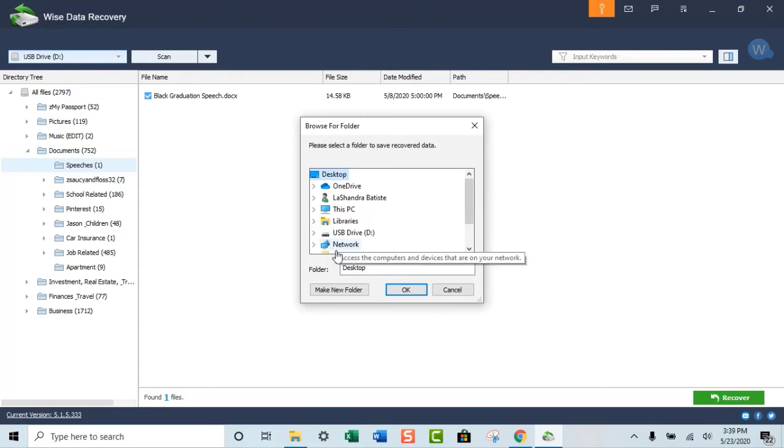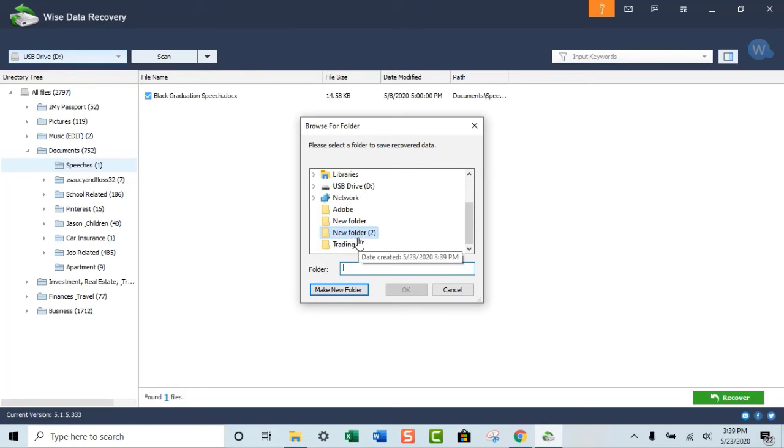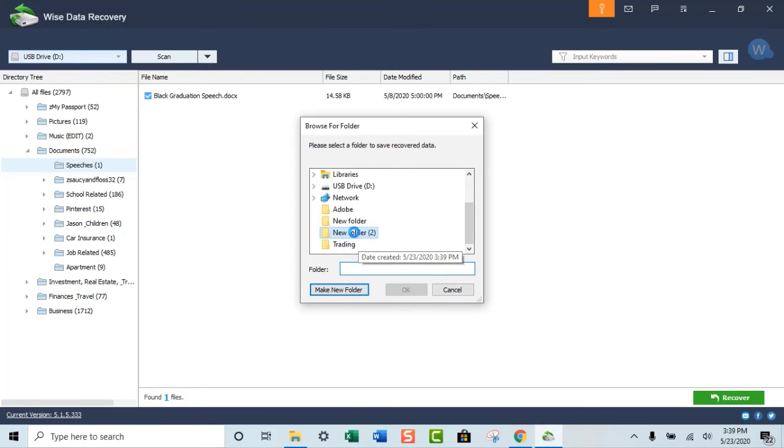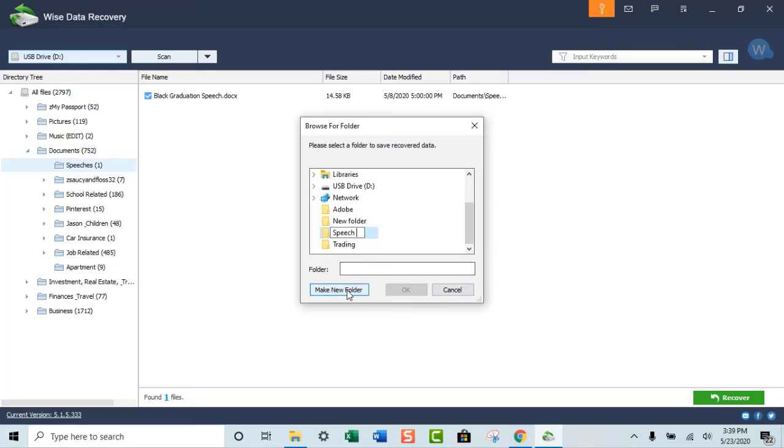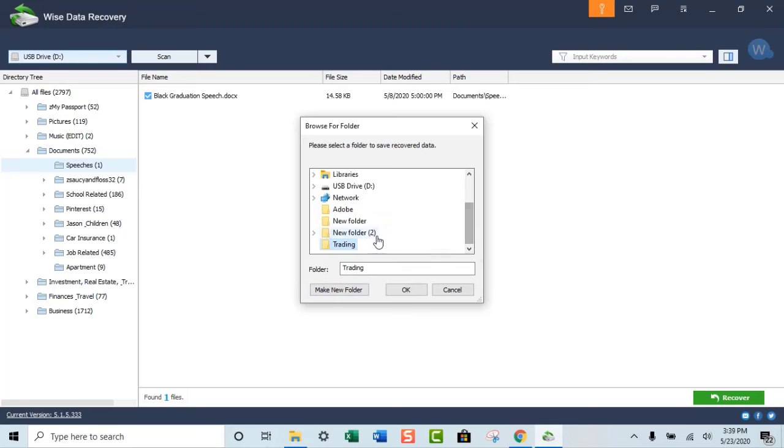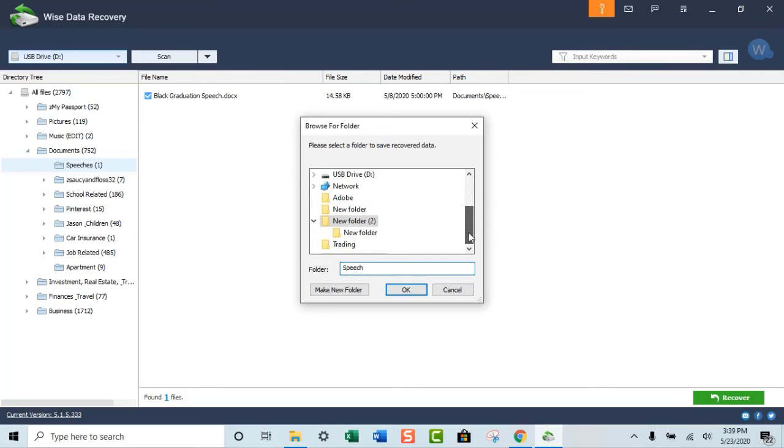What I do is I always go to my desktop. I would make a new folder and then we could rename this folder and we're going to call it speech. And then what it's going to do is make the folder.